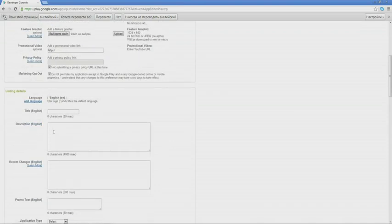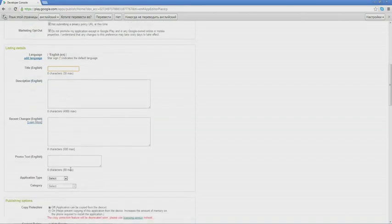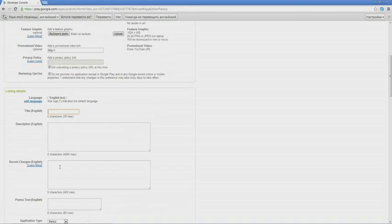Then you are offered to enter a title, description, changes, and promotional text. In the title for the game, we type the title and description.